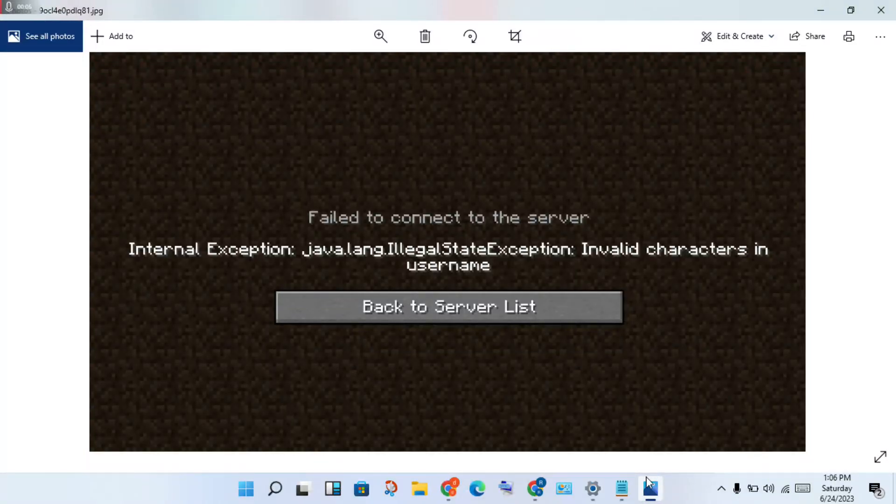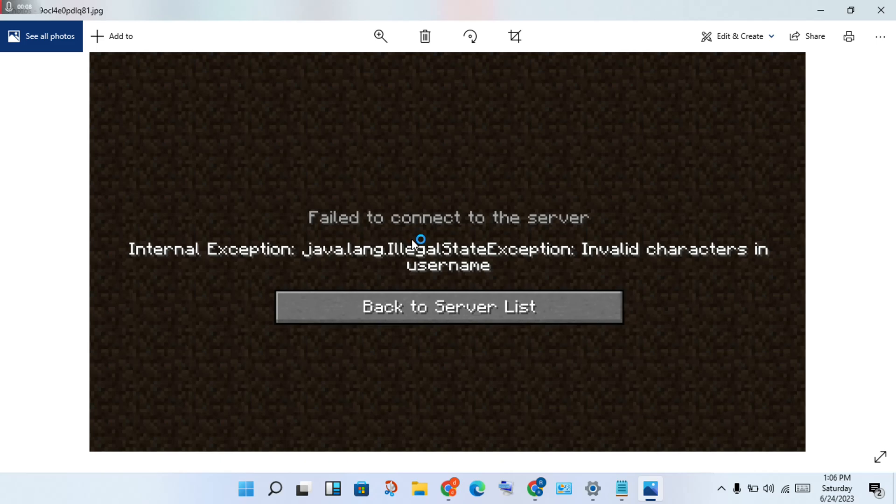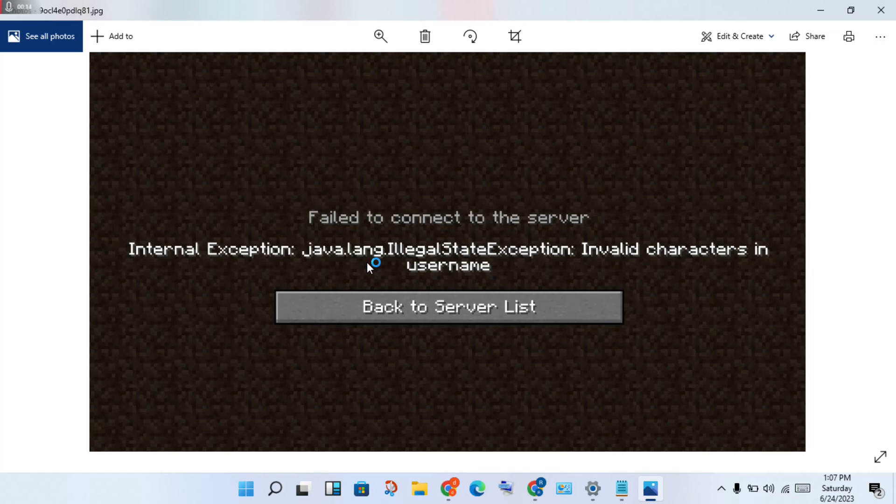Hello guys, welcome to my channel. How to fix Minecraft failure to connect to the server for internet access and Java login invalid characters in username. This is a basic step for you to solve your problem.